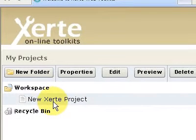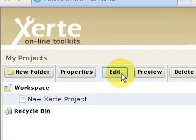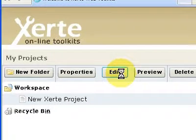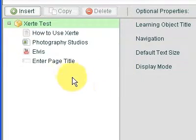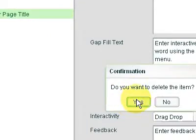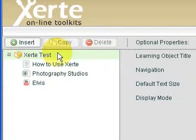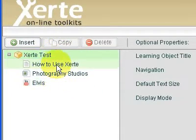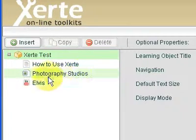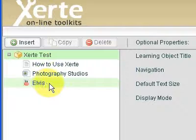So again, I'm just going to make sure I've got my project selected, go to edit. And you can see we're back where we were, so we've got the text page, title page, we've got the picture of photography studio, and we've got the Elvis video.